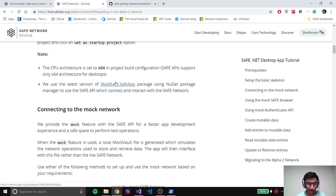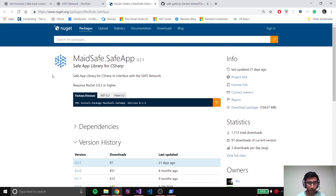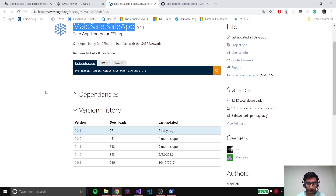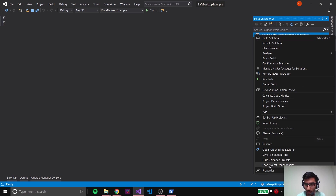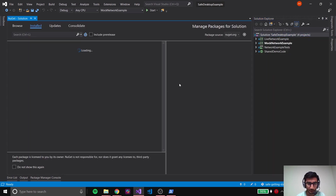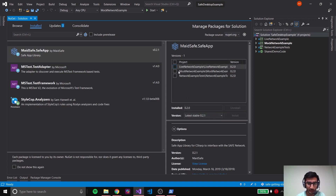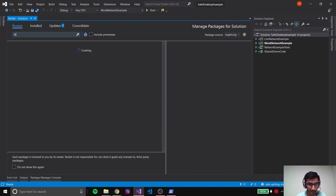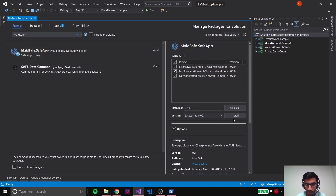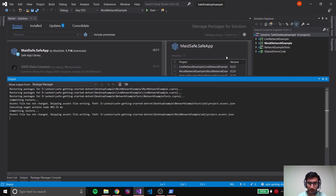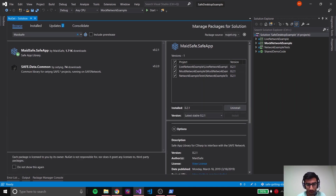Going back here, the package we're currently using is MaidSafe.SafeApp. NuGet is basically a package manager using which you can download any package you want. For using the SAFE Network APIs, the package you'd be using is MaidSafe.SafeApp. Let's right-click on our solution and go to Manage NuGet Packages. In Installed, you can already see that MaidSafe.SafeApp is already installed. If you're setting up a new project you wouldn't have it - you could just browse and install it. There's an update available, so let me just update it. Great, now that's done.